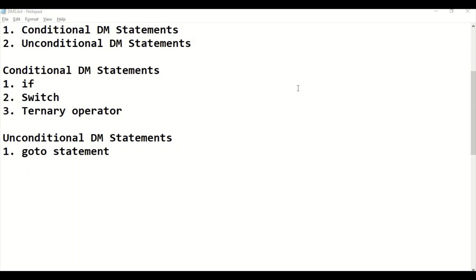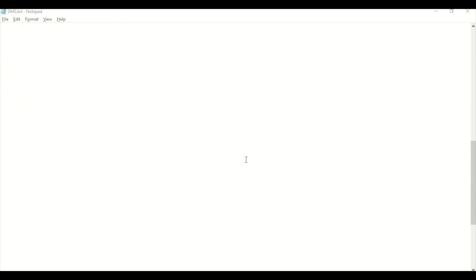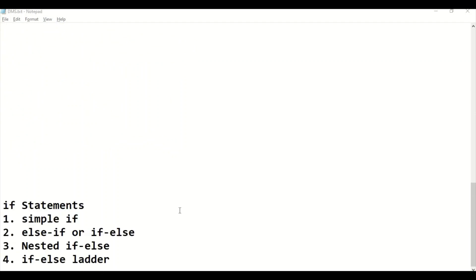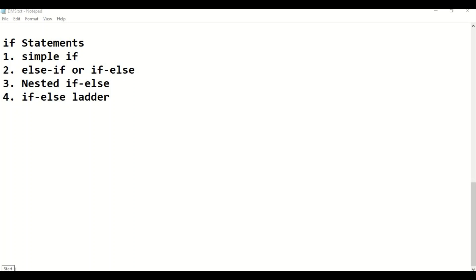We are going to study first the if statement. The if statement consists of four types: first one is simple if statement, else-if statement, nested if statement, and the last one is if-else ladder, which we can also call as else-if ladder. Now let us see one by one in detail along with the syntax, flowchart, and some examples.